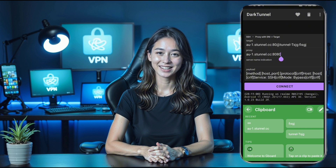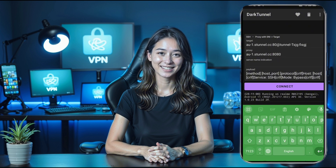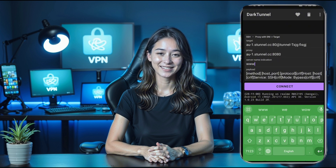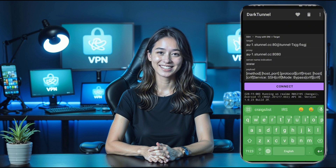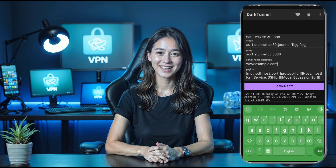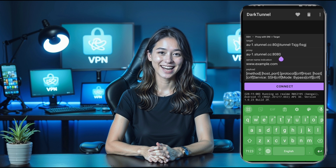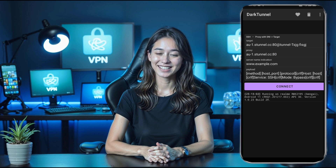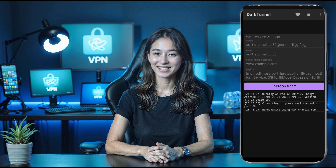Next, paste your SNI and payload into the required fields. Make sure all the details are correct — double check if needed. Once you're satisfied with the configuration, all that's left to do is hit the Connect button. The DarkTunnel VPN will now connect and you'll have a secure and fast web connection.